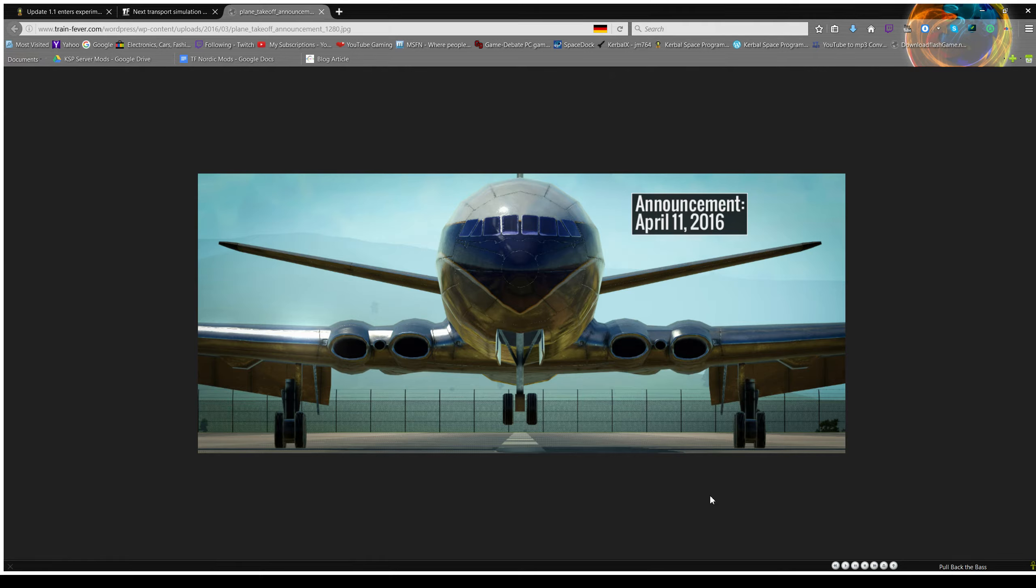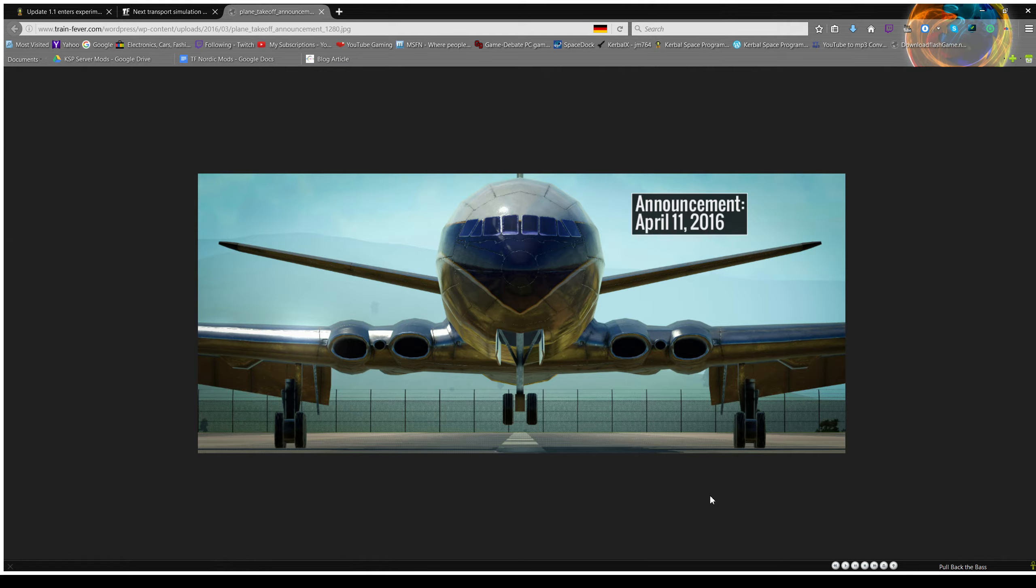Yeah, I think this next game's going to be amazing. I mean, Train Fever was really good for what it was. I didn't quite have that Tycoon Transportation game feeling.